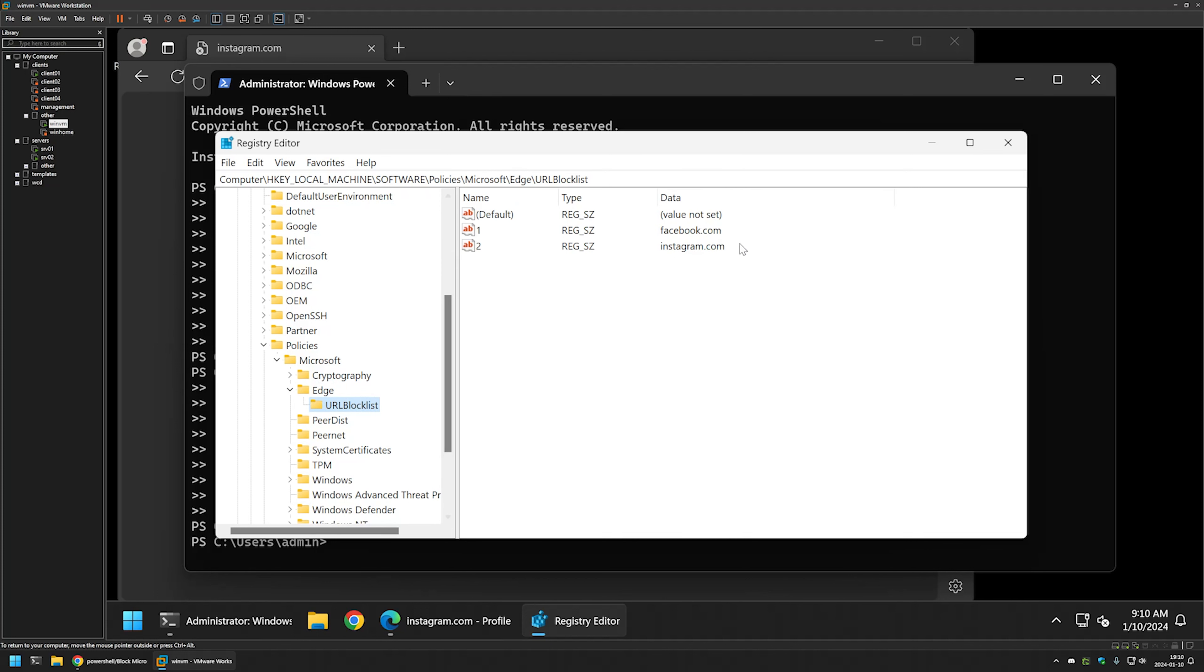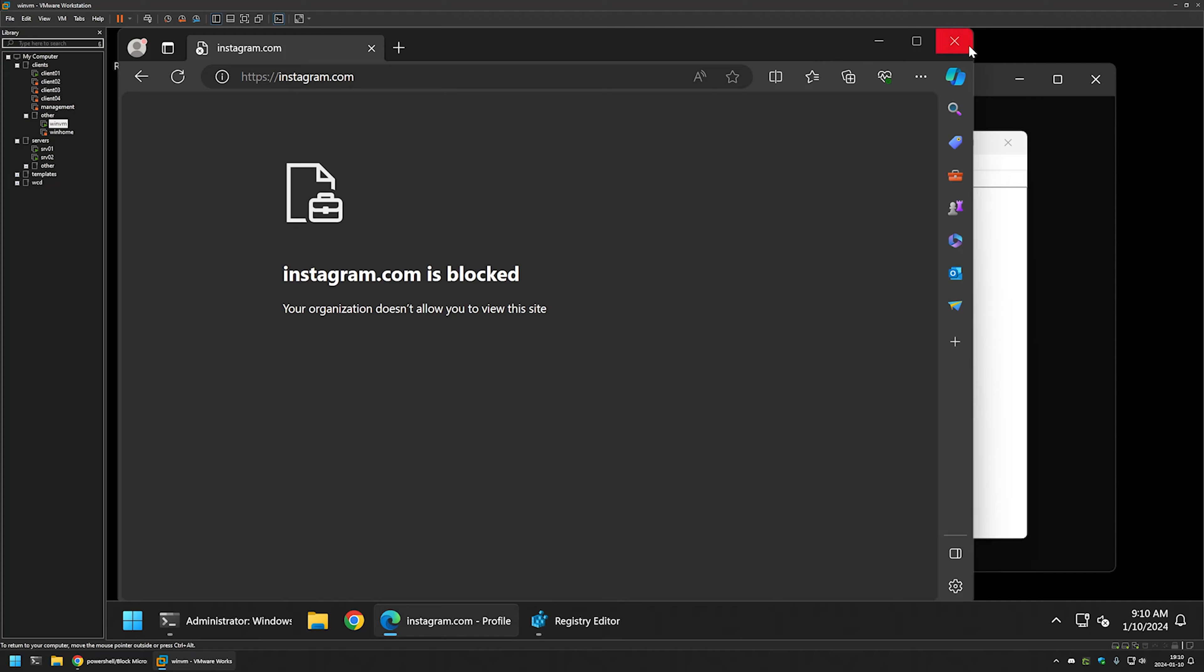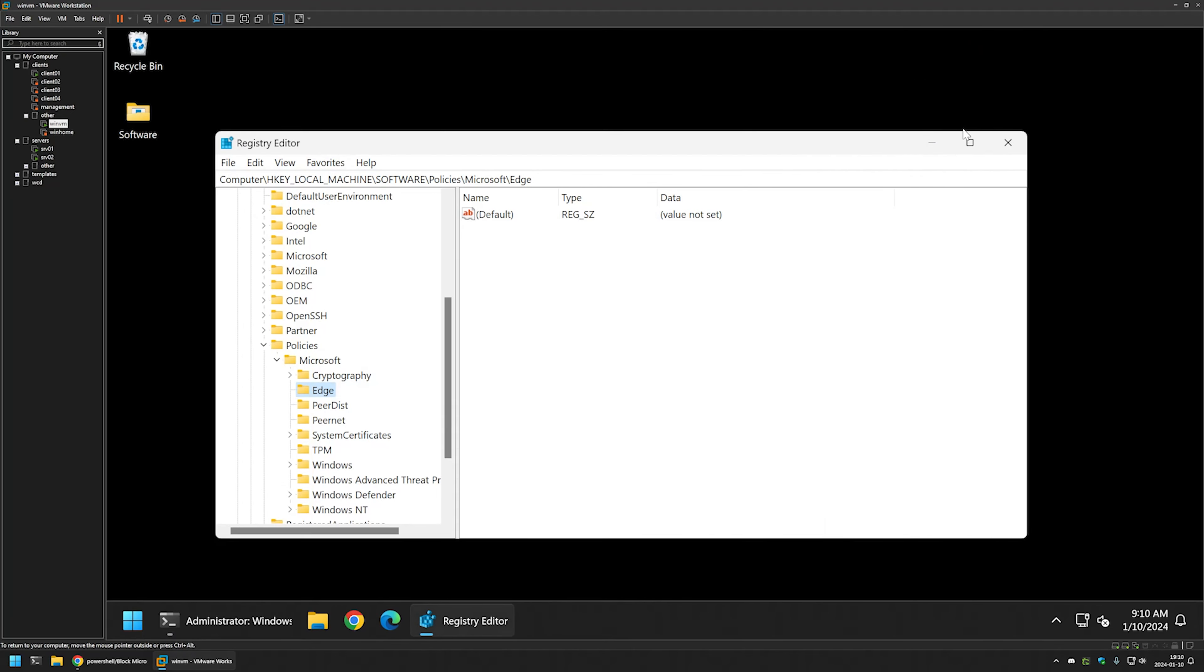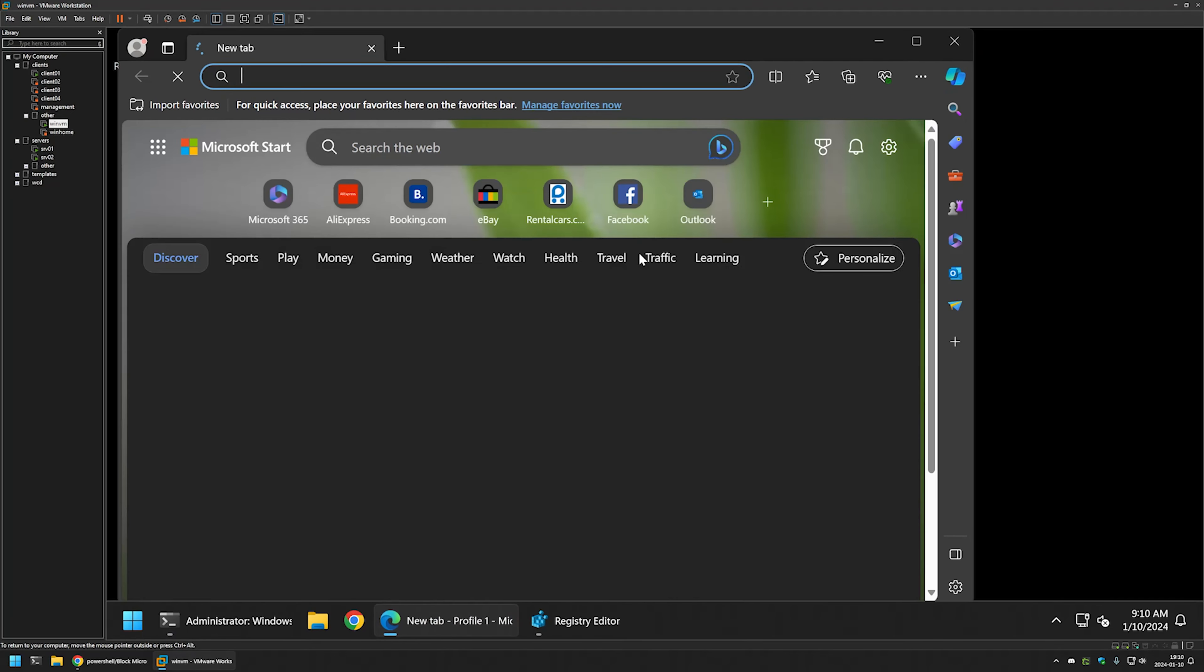Here we have the list of pages we're blocking. If I right-click on the key and delete it, we no longer have the key. If I close Edge now and reopen it...